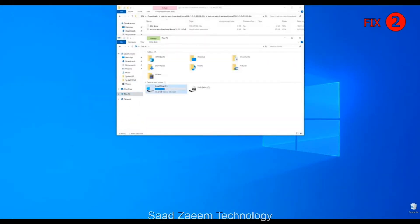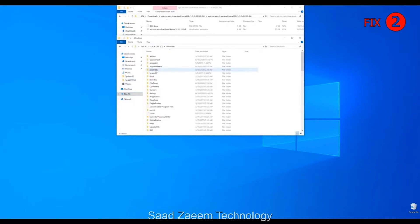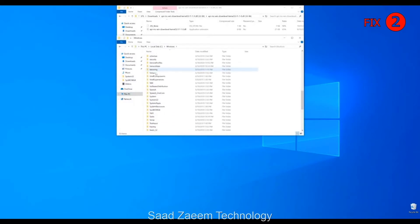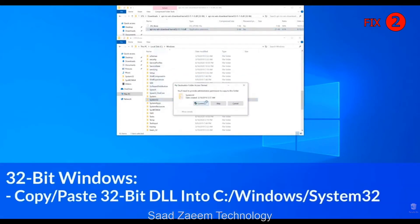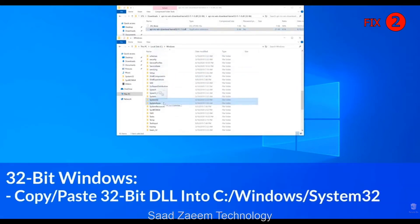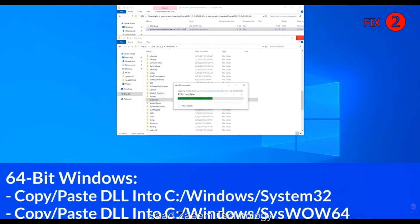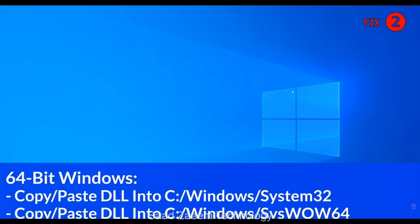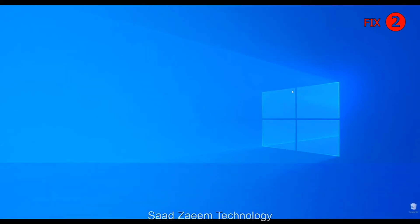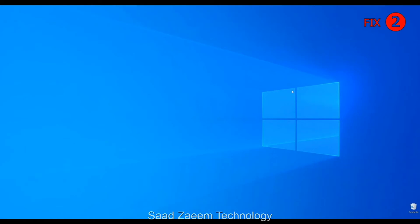Now we need to open up the Explorer and head over to our main PC, then into our C drive, and then into the Windows folder. Scroll all the way down until we can see the System32 folder and SysWOW64 folder. For 32-bit users, drag your file into the System32 folder. 64-bit users need to drag their file into the System32 folder and also into the SysWOW64 folder. Now we can close all these windows, but to be sure the .dll file will be loaded as it should, just restart your PC, just in case.